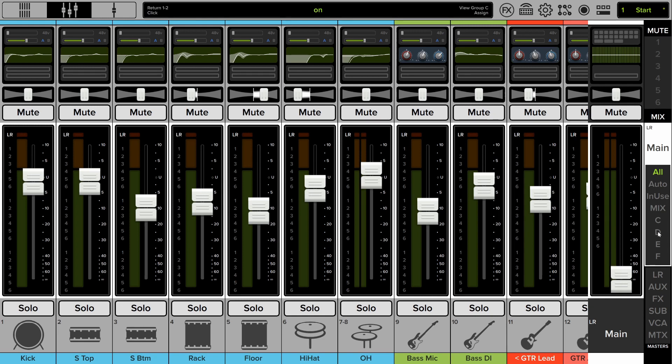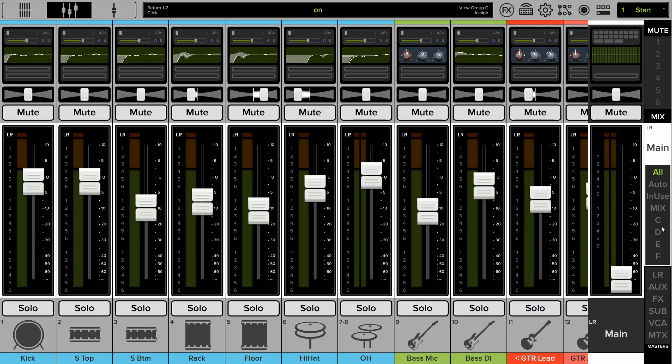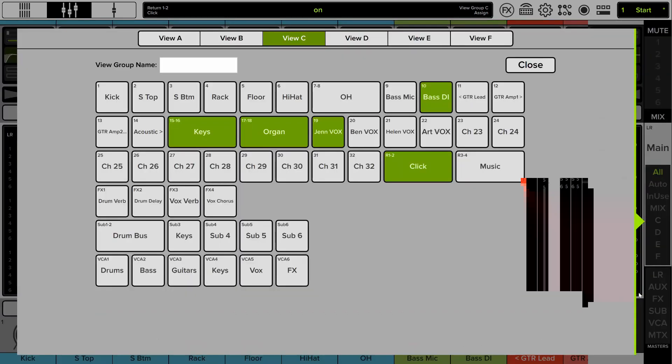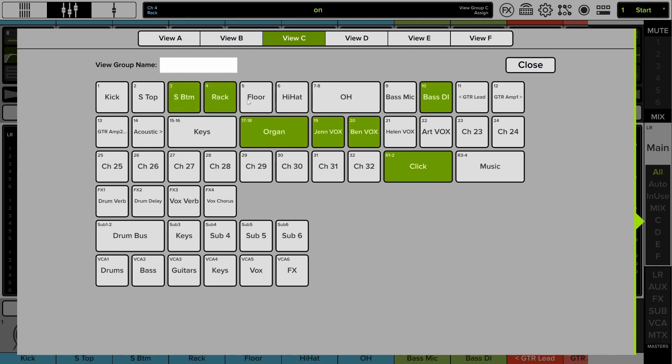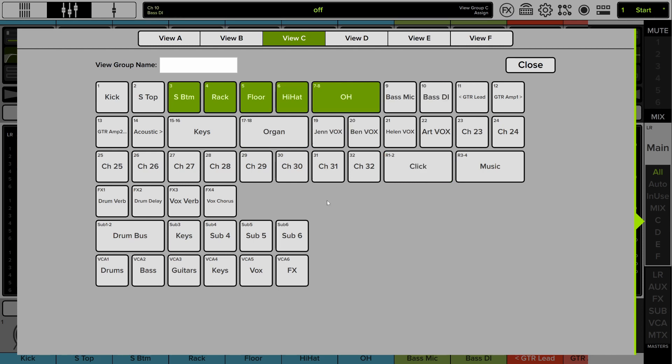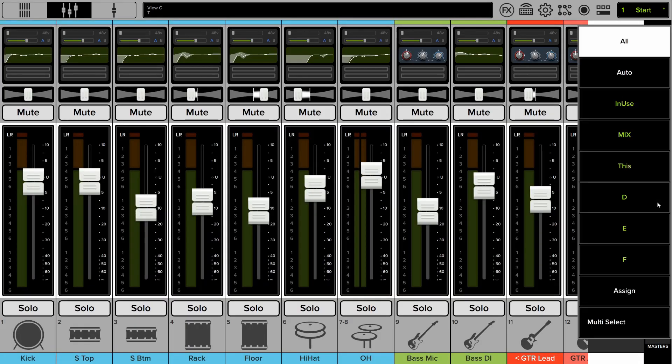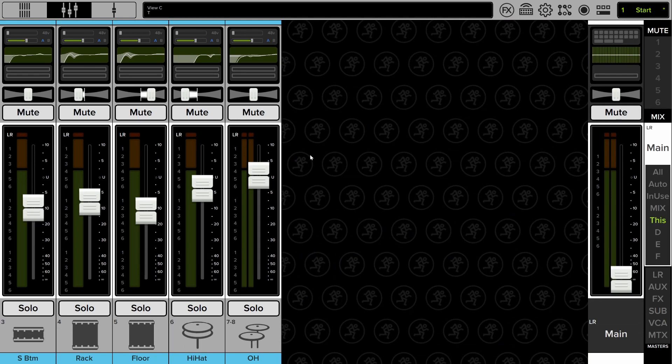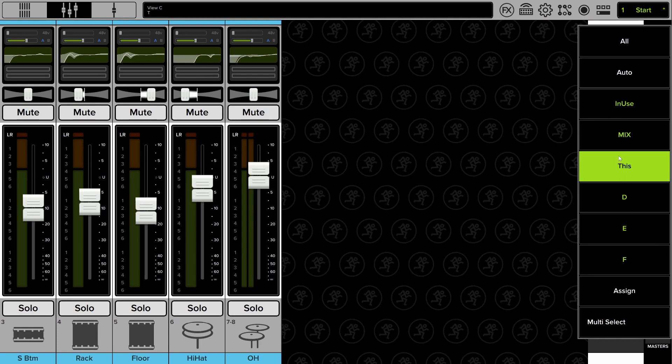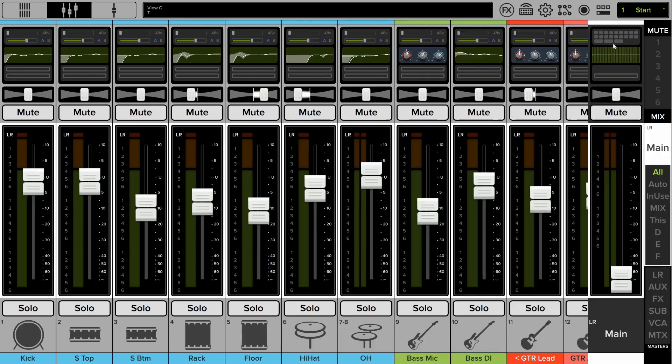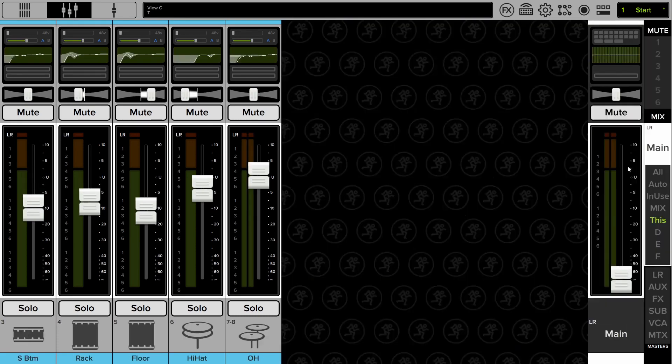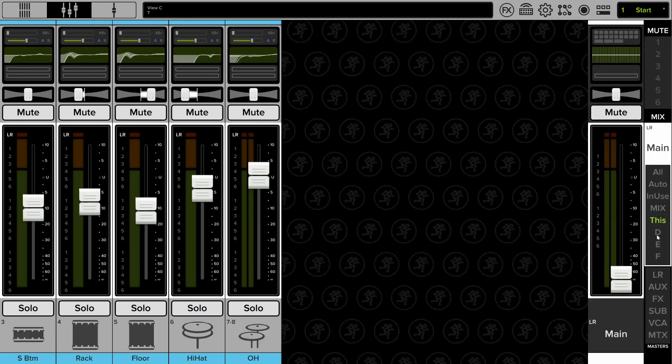So how do you create view groups? Well, if you go into your view group menu and press assign, you can see that you can select a view group at the top and then simply enable or disable one or more channels that you want to appear in that view group. So if I just leave it at that for view group C and call it this. Now close that assignments view. Now I can select the view group I just called this and I can see those channels. Real simple. Switch between looking at all of them and your custom view group at a tab.